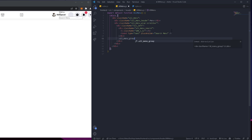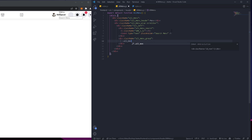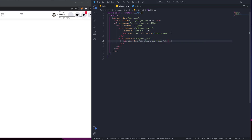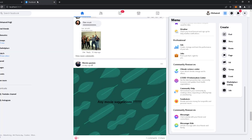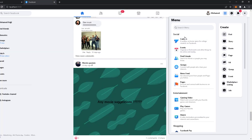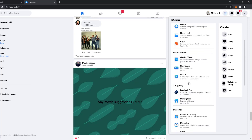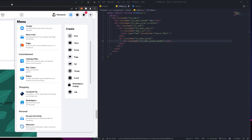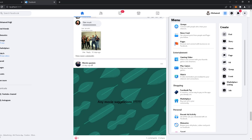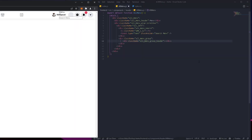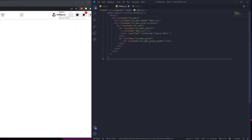After that div we're going to have an 'all-menu-group' div, and inside this we're going to have 'all-menu-group-header'. This is going to be the header — for example, Social, Entertainment — these are all going to be headers. So the first one is going to be 'Social'.